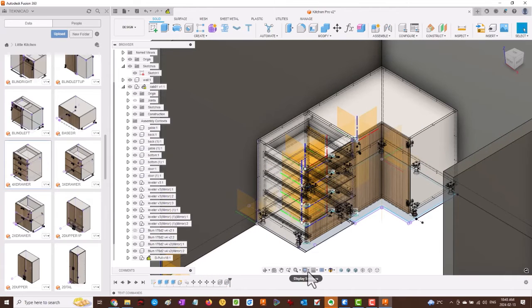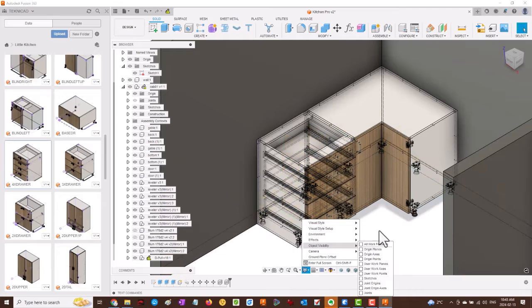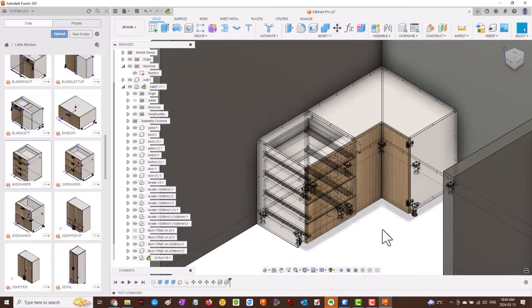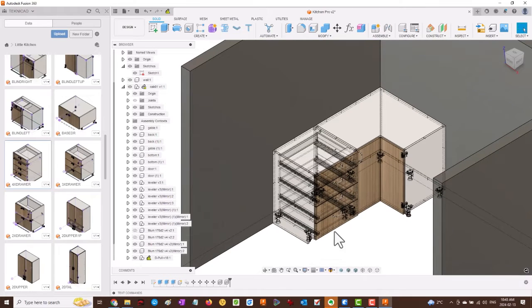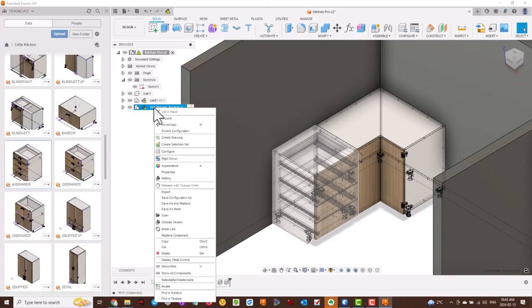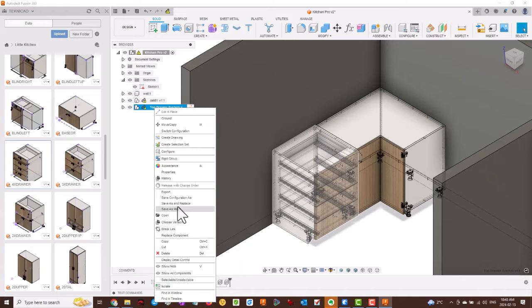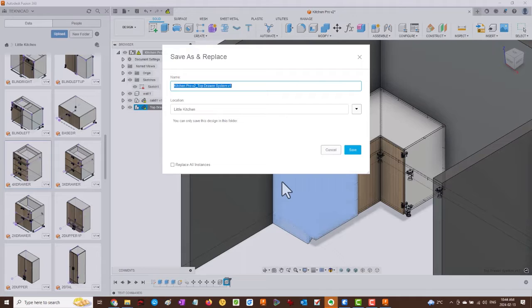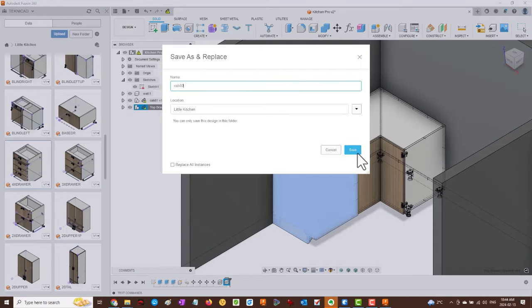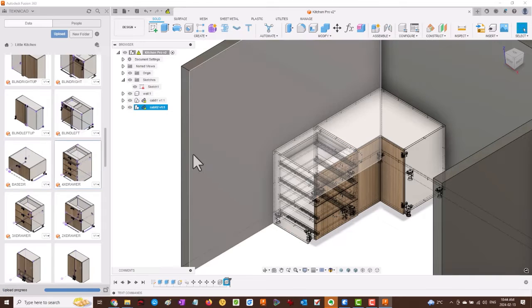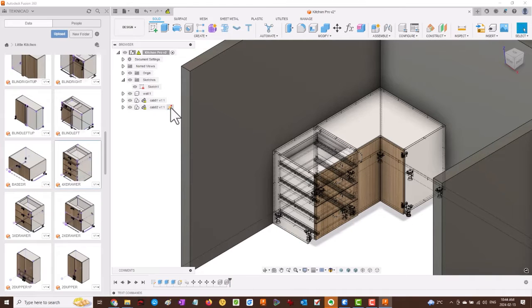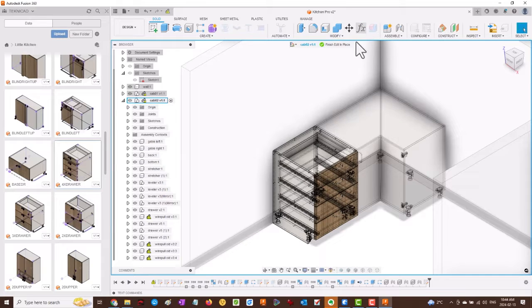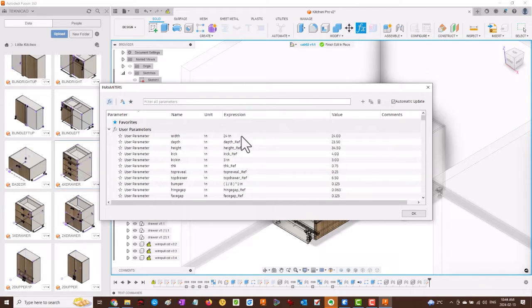Let's turn off some of these work features. Save and replace, always after each insertion. Rename the cabinet, maybe Cabinet 2, and we can edit it in place and change the width of the cabinet.